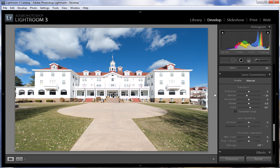And there we have our corrected image. That's all there is to it — simple tilt shift corrections using the Lens Corrections module in Lightroom 3. Thanks a lot for watching and have a lot of fun.